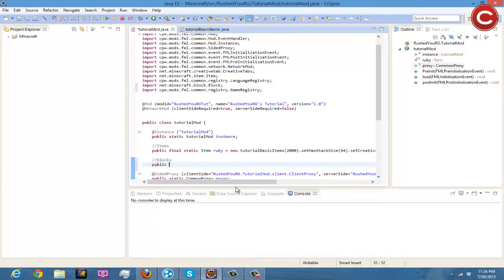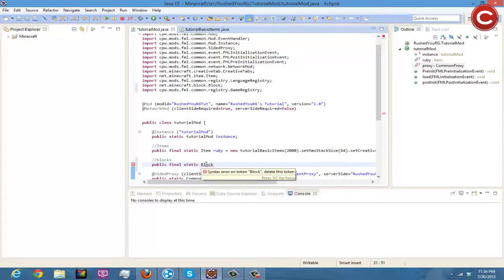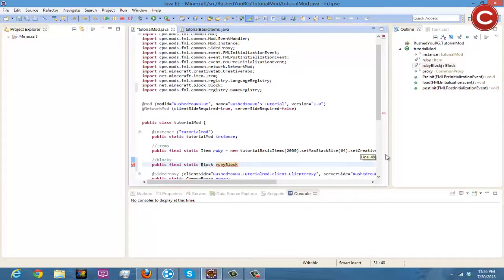You're gonna do public final static Block and then we'll do ruby block. I know we'll just do block ruby because you're supposed to do everything backwards in computer code so just to be professional, blockRuby if I can type.